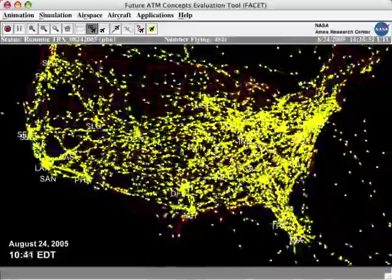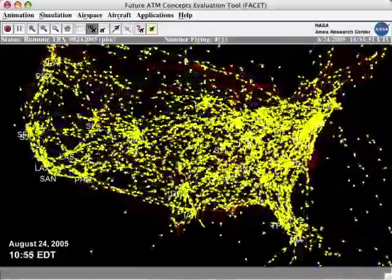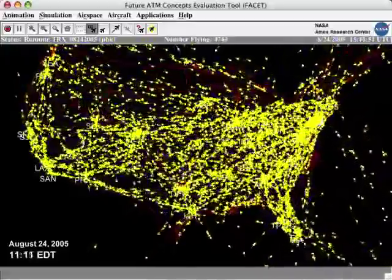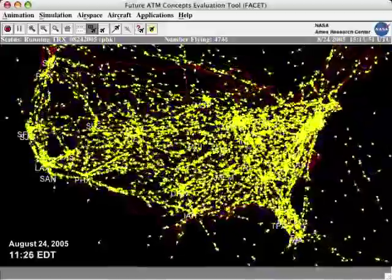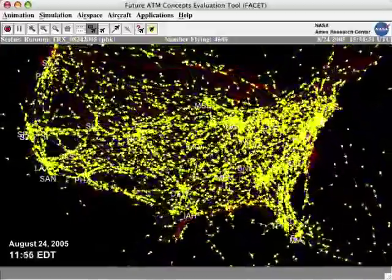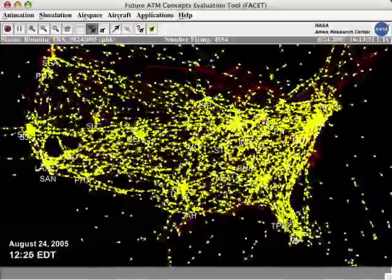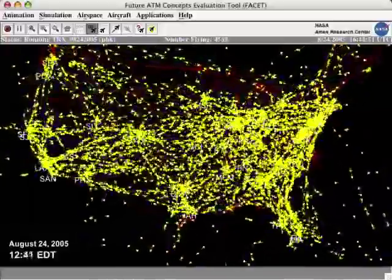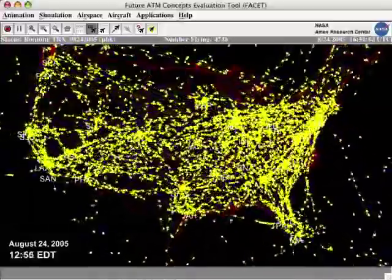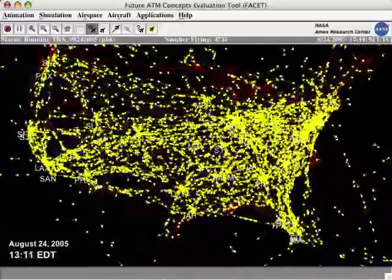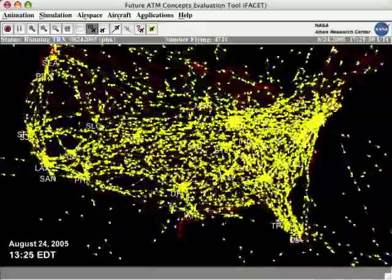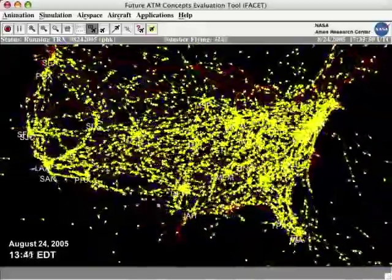Around 11 a.m., a steady stream of arrivals is seen coming across the Atlantic Ocean. The various airline hubs can be seen throughout the day. A hub can be identified by the density of aircraft around it.